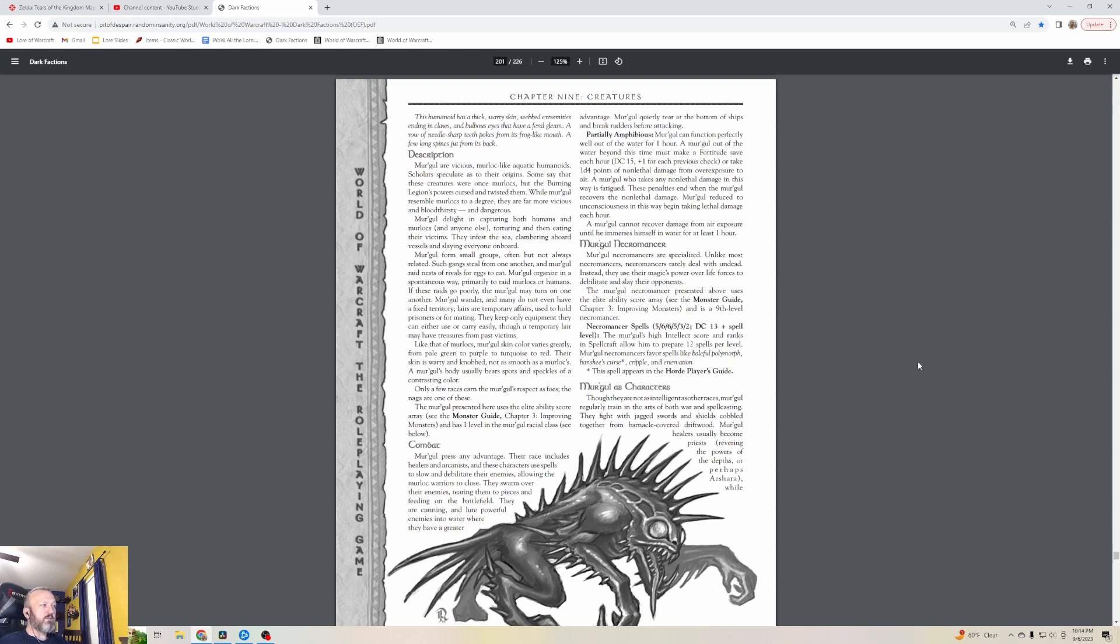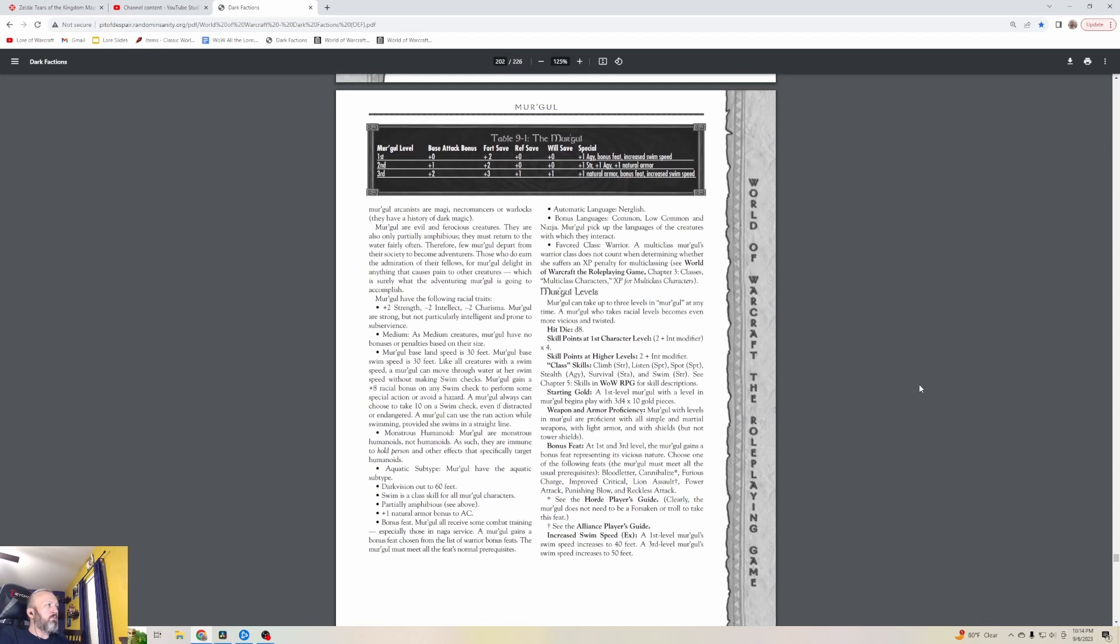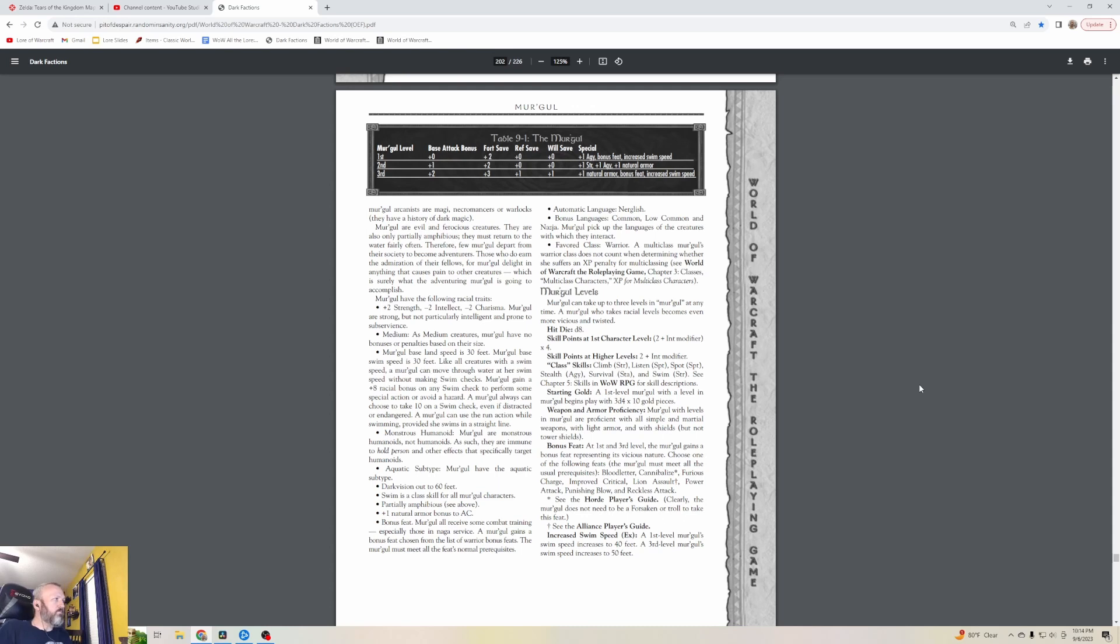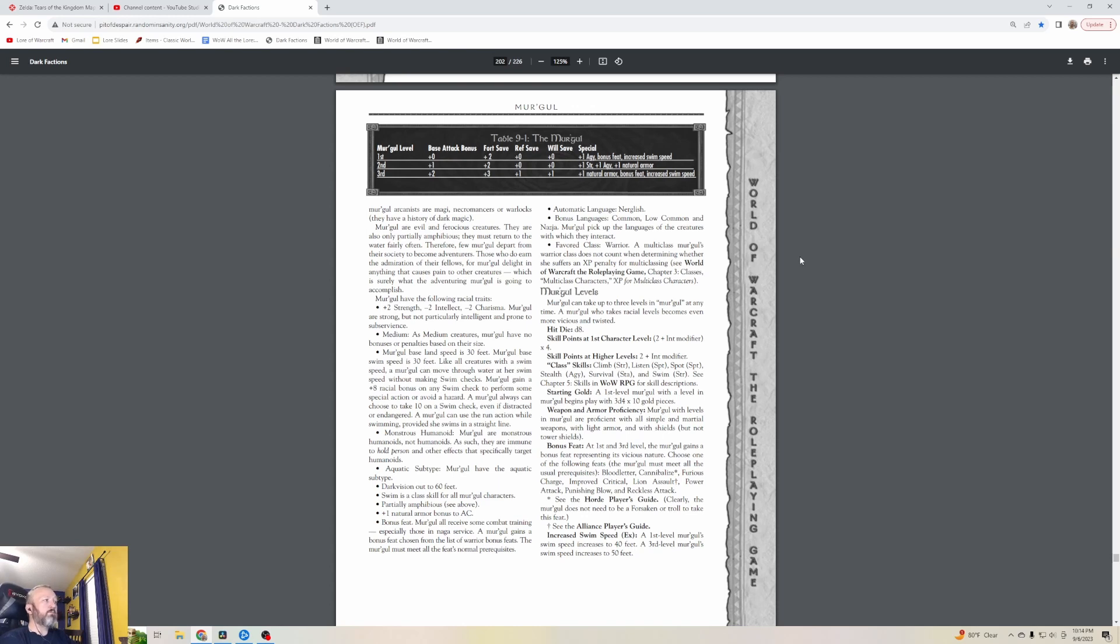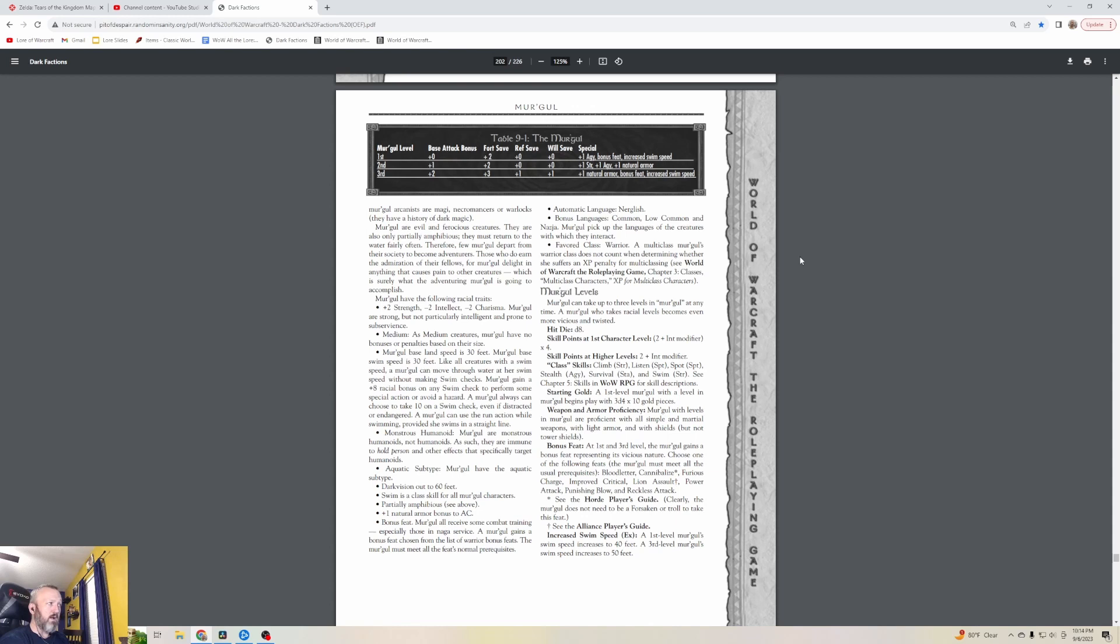You could actually hypothetically play as a Mergle. They're not as intelligent as other races. Mergle regularly train in the arts of both war and spellcasting however. They fight with jagged swords and shields cobbled together from barnacle-covered driftwood. Mergle are evil and ferocious creatures. They are also only partially amphibious - they must return to the water fairly often. Therefore few Mergle depart from their society to become adventurers.